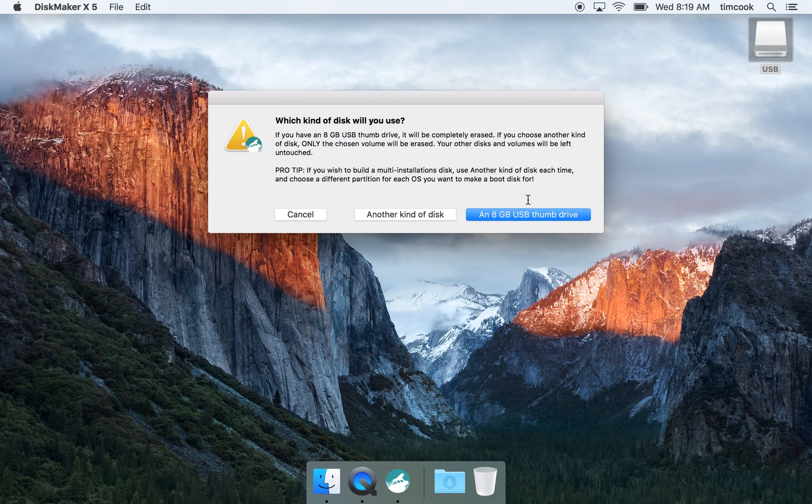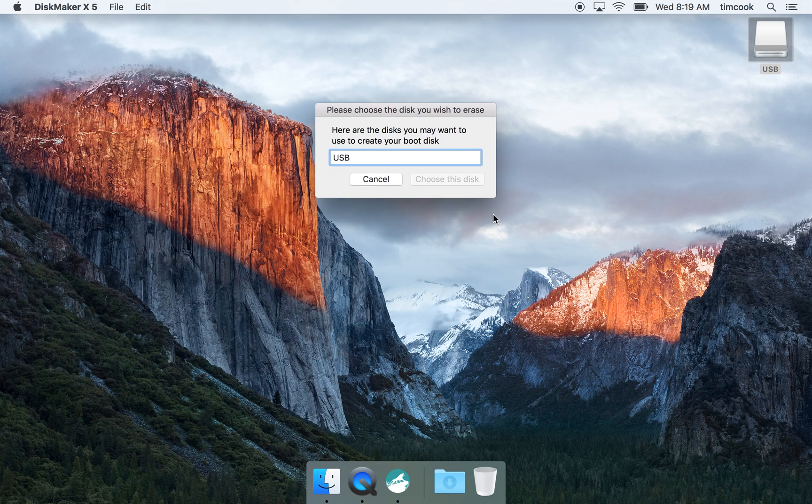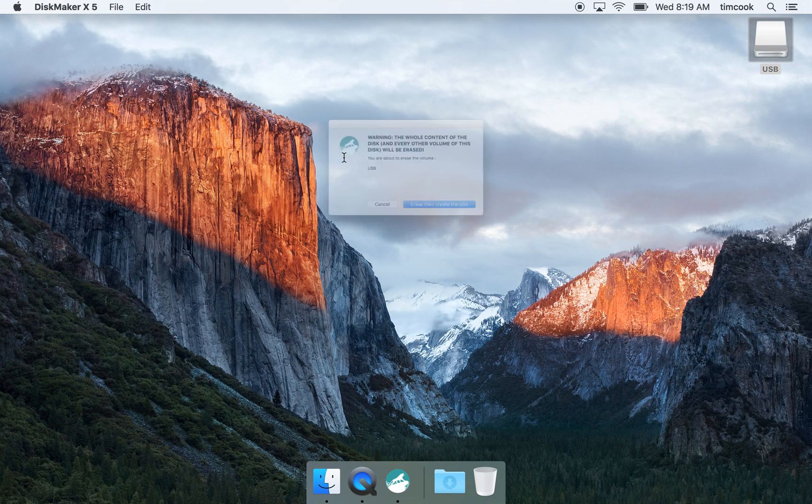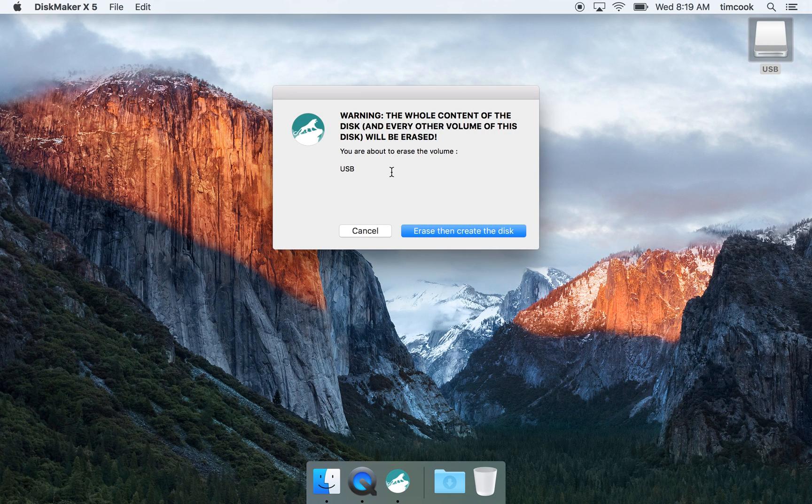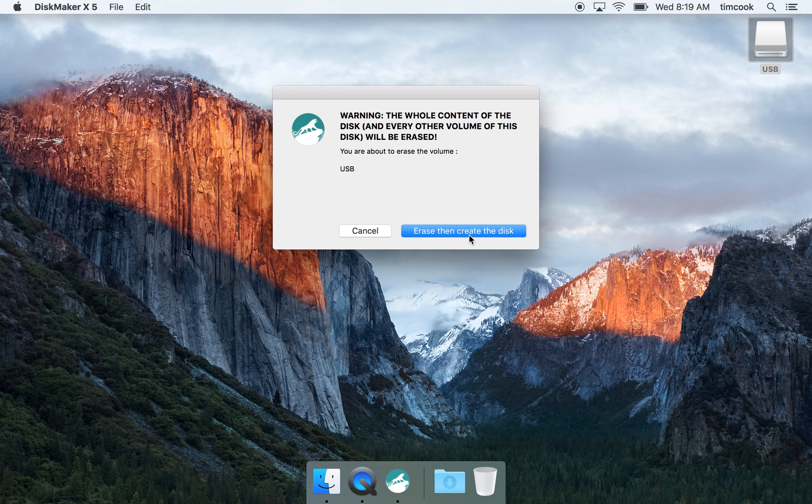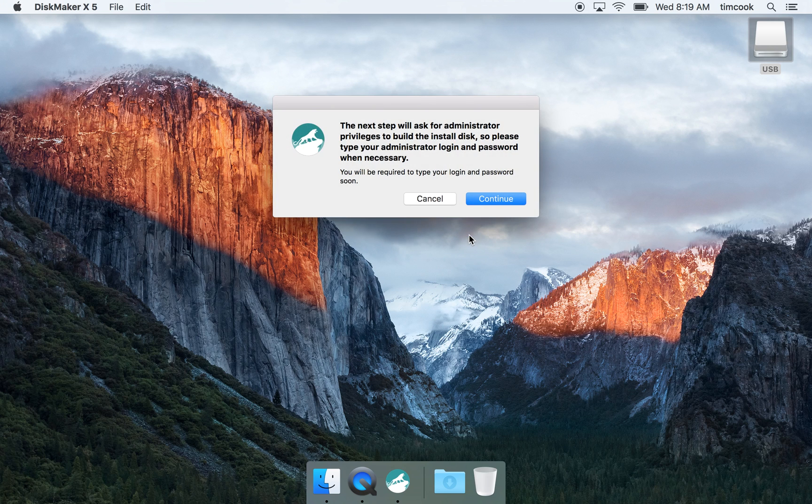So here we go. Now it shows up as USB. Alright, here we go. Now it's working.